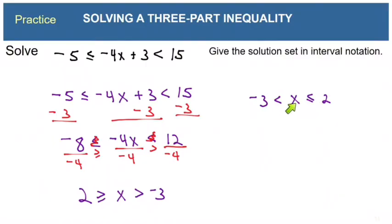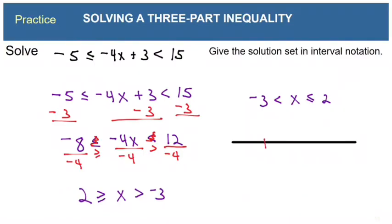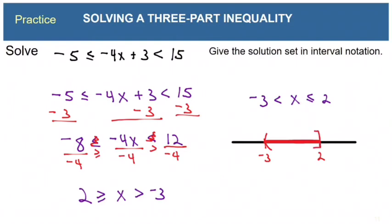Now you can see x is stuck between negative 3 and 2. On the number line, shade between negative 3 and 2. Negative 3 does not have the or-equal-to bar so it gets a parenthesis, but 2 does have it so it gets a bracket. The solution is from negative 3 to 2 with a bracket.